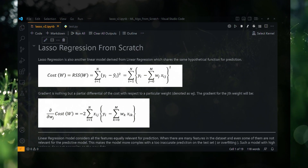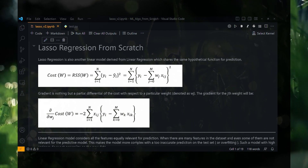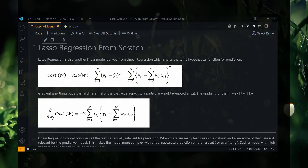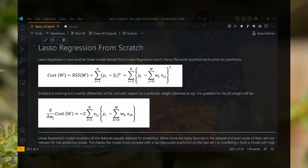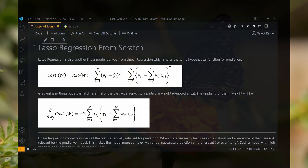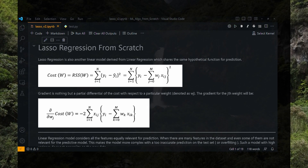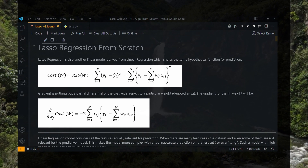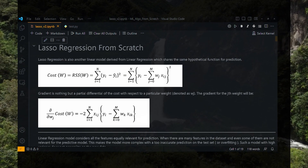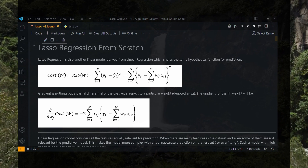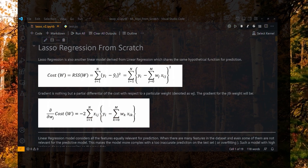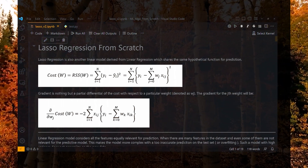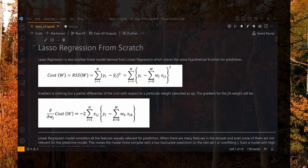First, a few quick notes about the speciality of this regression. Lasso regression is also another linear model derived from linear regression which shares the same hypothetical function for prediction. In simple linear regression, the objective function — also called the cost function to be minimized — is just the RSS, that is the residual sum of squares, represented with this formula right here. The gradient is the partial differential of the cost function with respect to a particular weight denoted by wj, and the gradient for the jth weight is the expression we see right here. However, linear regression considers all features equally relevant for prediction, even when some of them are not relevant for the predictive model — and that is a problem with linear regression.